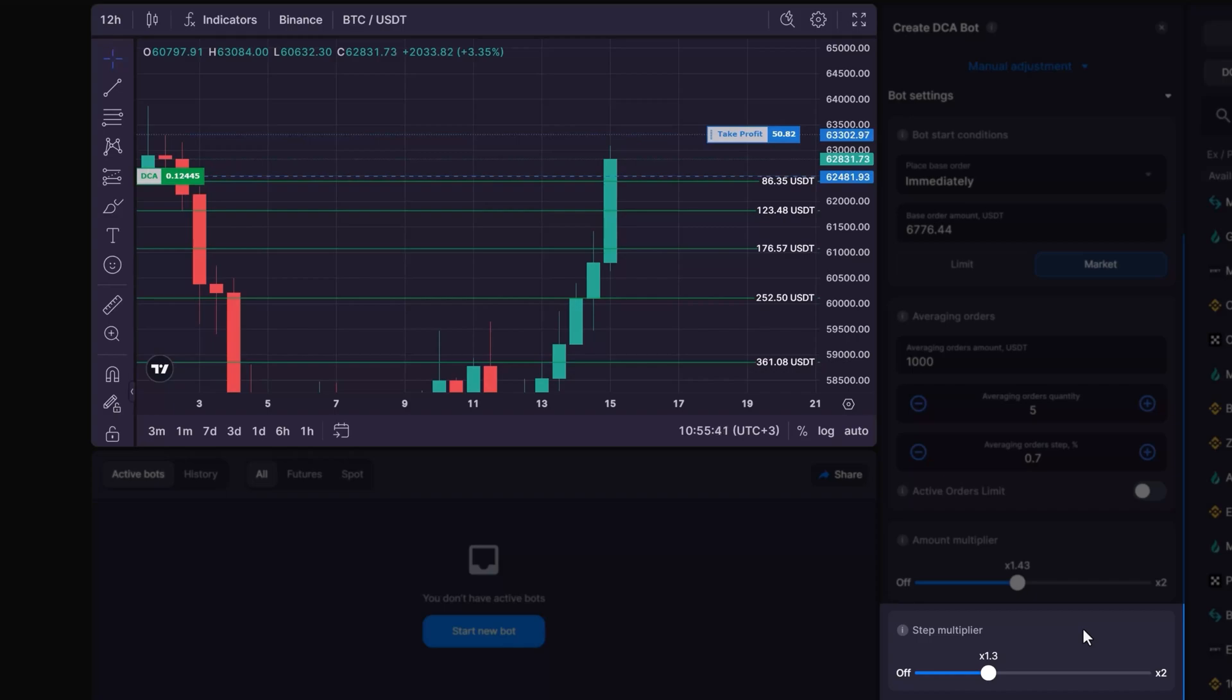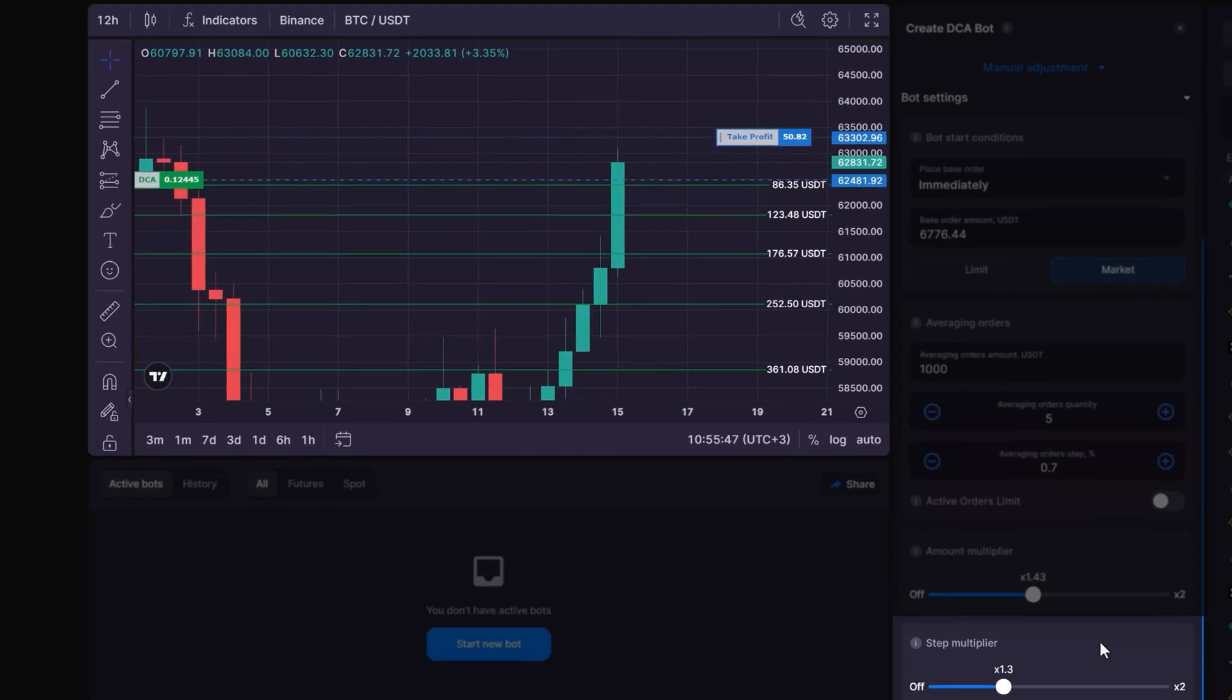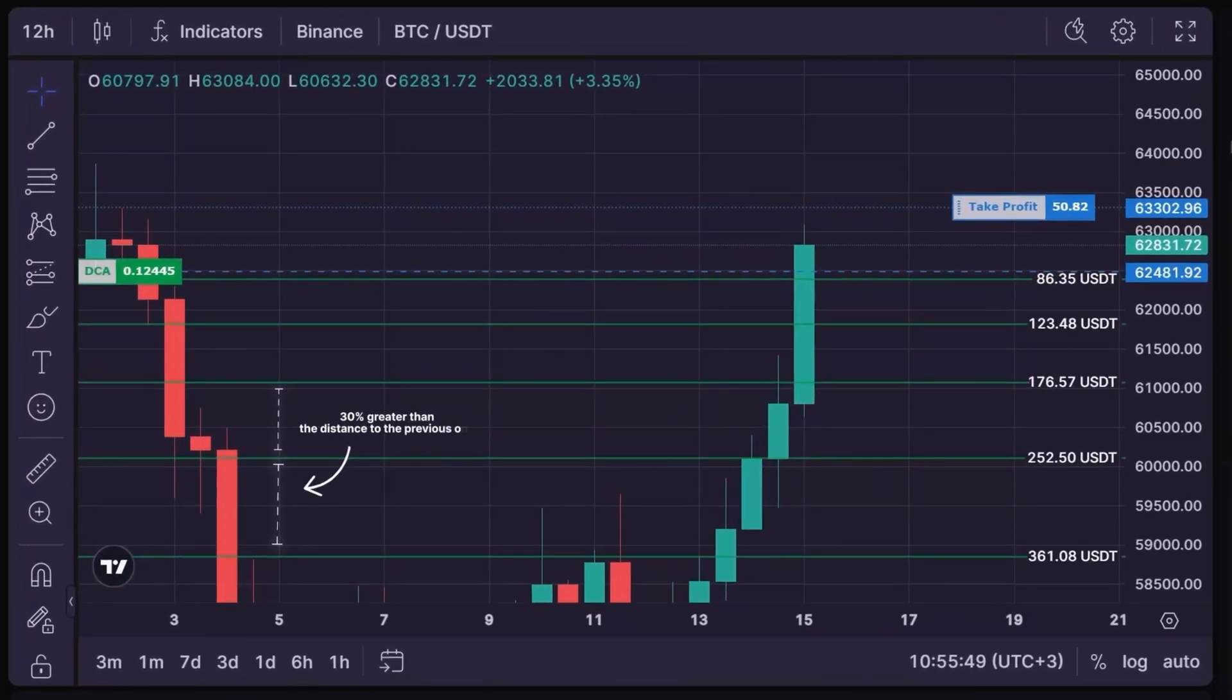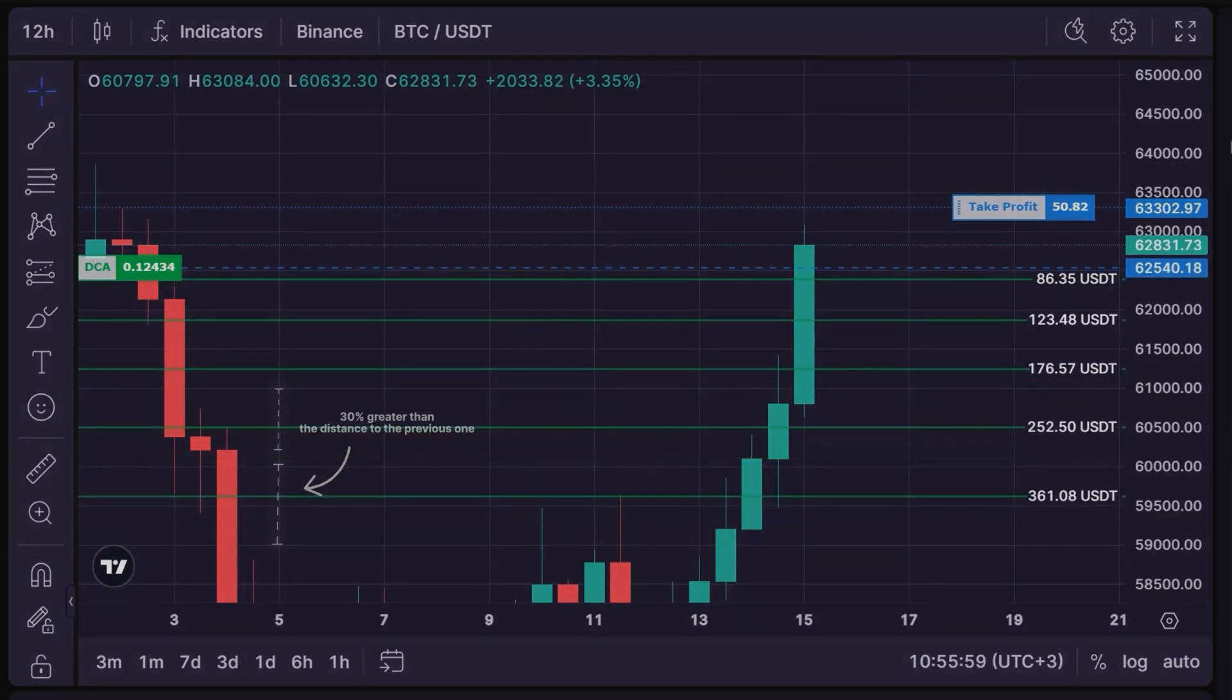The step multiplier incrementally widens the spacing between the averaging orders, creating a larger grid that reduces the frequency of trades if the price continues to move away from the initial order. For example, with a multiplier of X1.3, the distance to the next DCA order will be 30% greater than the distance to the previous one.